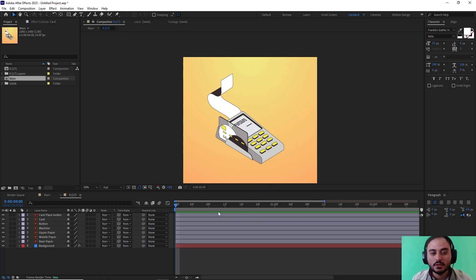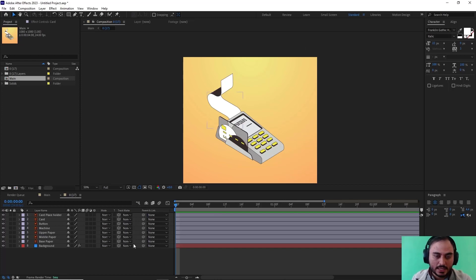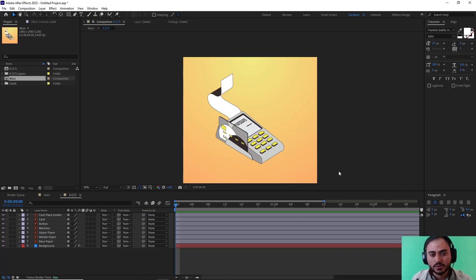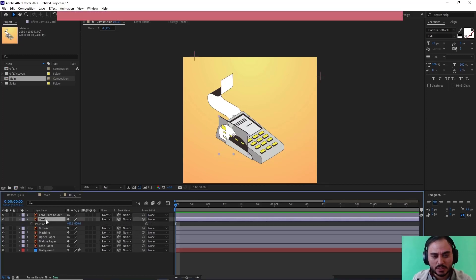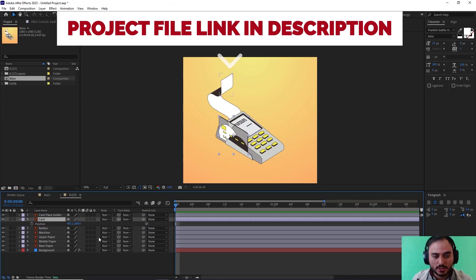Here I have an expanded Bailey machine, and first I want to animate the card for it. As I pull the card towards the right, we want to animate the receipt for it. To do that, the first thing I'm going to do is go towards the card and press P to bring up position.